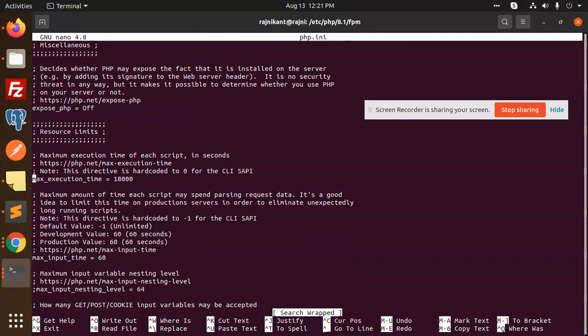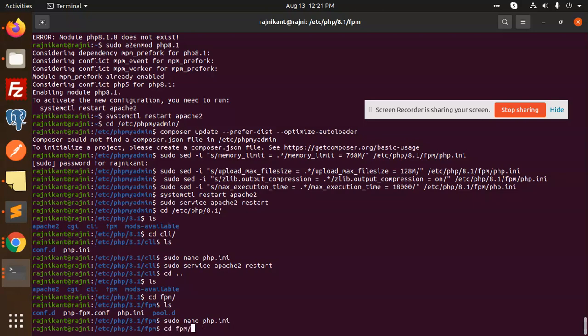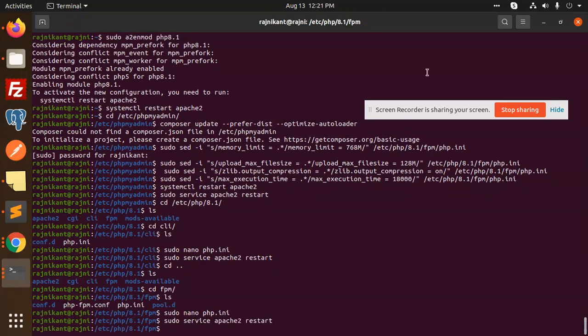The same one, okay. So this is the way you can change the maximum load size, maximum execution time, and memory limit. This is how you can set these changes in FPM and CLI both. Any query or doubt, just let me know in the comment section. Thank you for watching, have a great day.